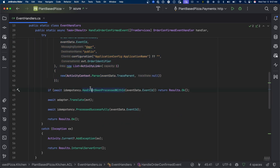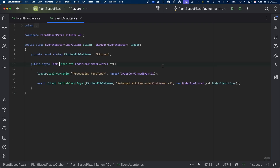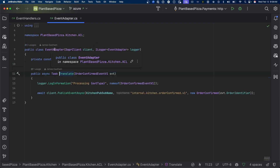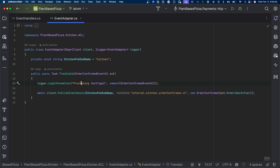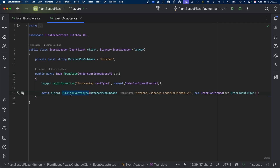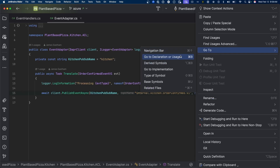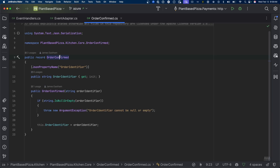You're still extracting data from the HTTP context, still starting a span for your telemetry, still checking idempotency. But here you're just making a call to this adapter.Translate method — a method on the EventAdapter object. All that is happening is logging that the event has been received and then republishing an event using the Dapr client to a different topic: internal.kitchen.orderconfirmed, creating a new instance of the OrderConfirmed class.